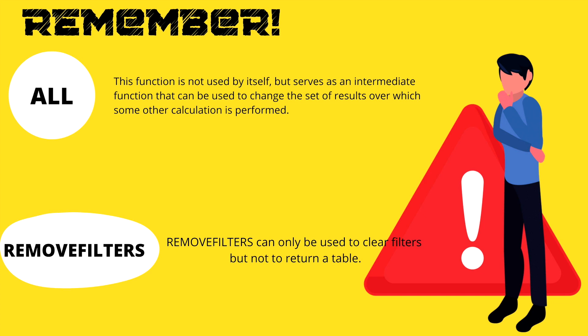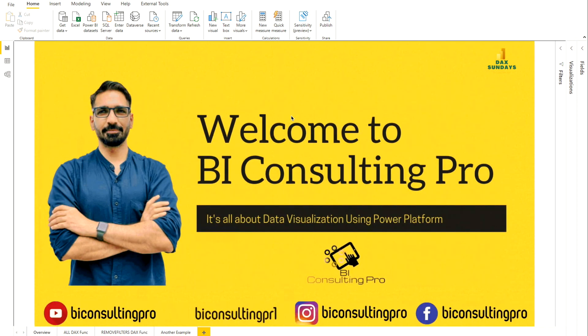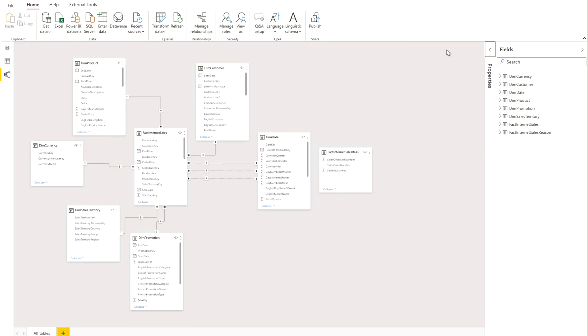Now we are going to move towards the demo session where I'm going to show you how you can use these functions and what exactly the difference is when you apply them to your measures while creating Power BI reports. As you can see, this is my Power BI file. I'm using AdventureWorks DW where I'm using the FactInternetSales table as my fact table.